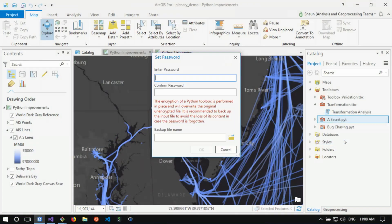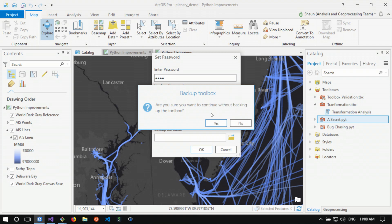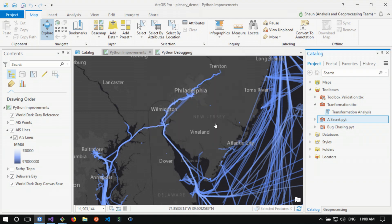We've introduced encrypted Python toolboxes to solve this problem. All you need to do is open the toolbox, select encrypt, enter a password, and optionally create an unencrypted backup copy of the file. Now our toolbox is stored in a secure way. We can ship it off to a client and not worry about revealing any of the internal source code.